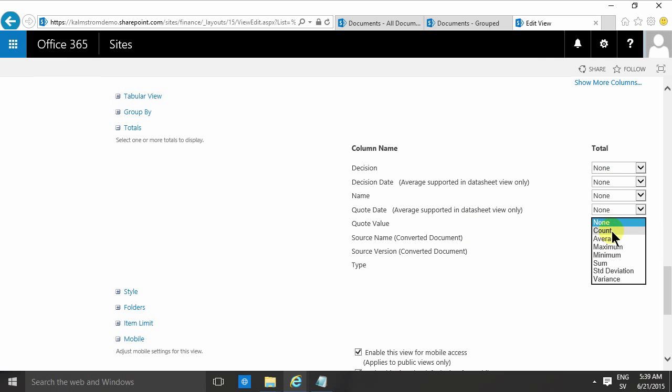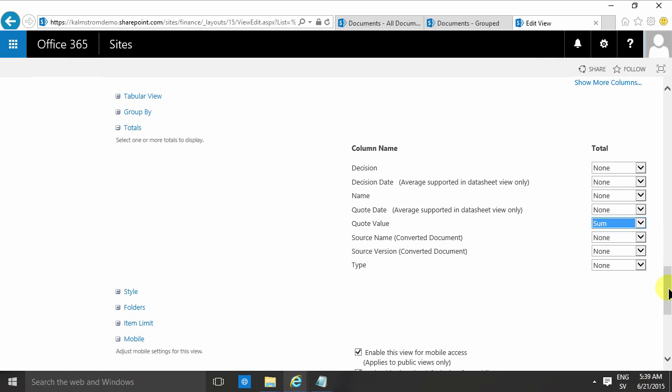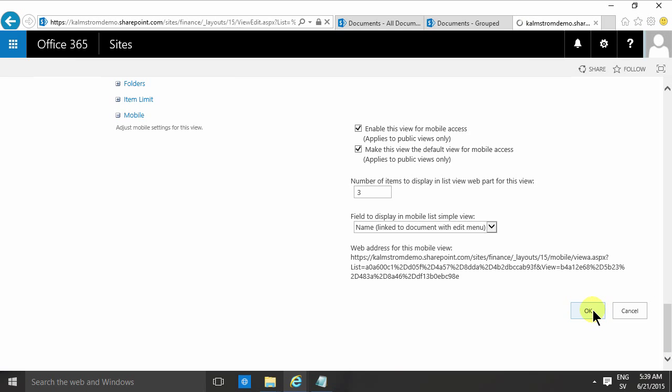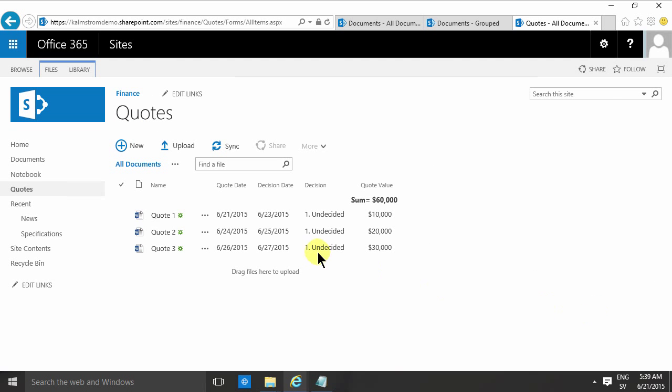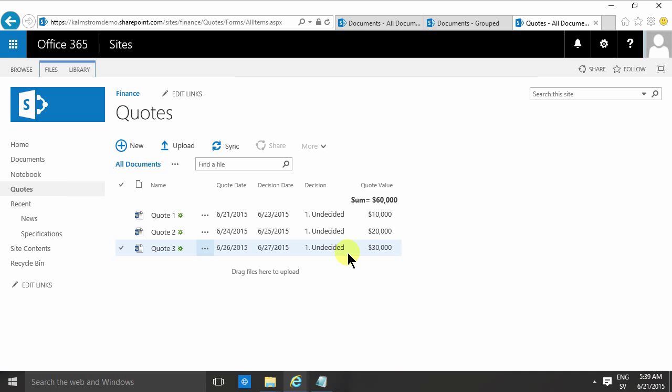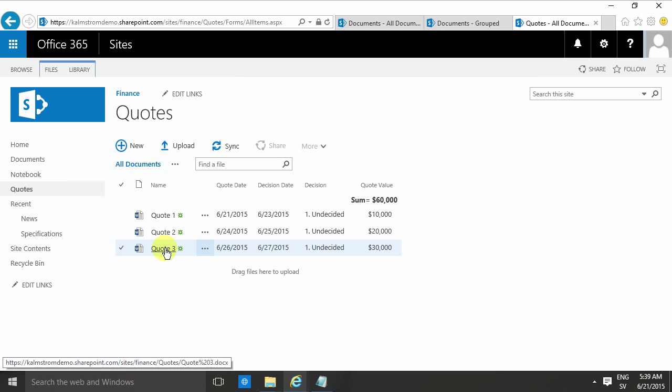Another thing that I'm going to do with a view is, of course, add a total. Now that I have a nice number there, I'm going to go into the total section here and make a sum of the quote value. And that's of course a much nicer way to view your quotes with some interesting metadata instead of just the file names. So thank you for watching this demonstration.